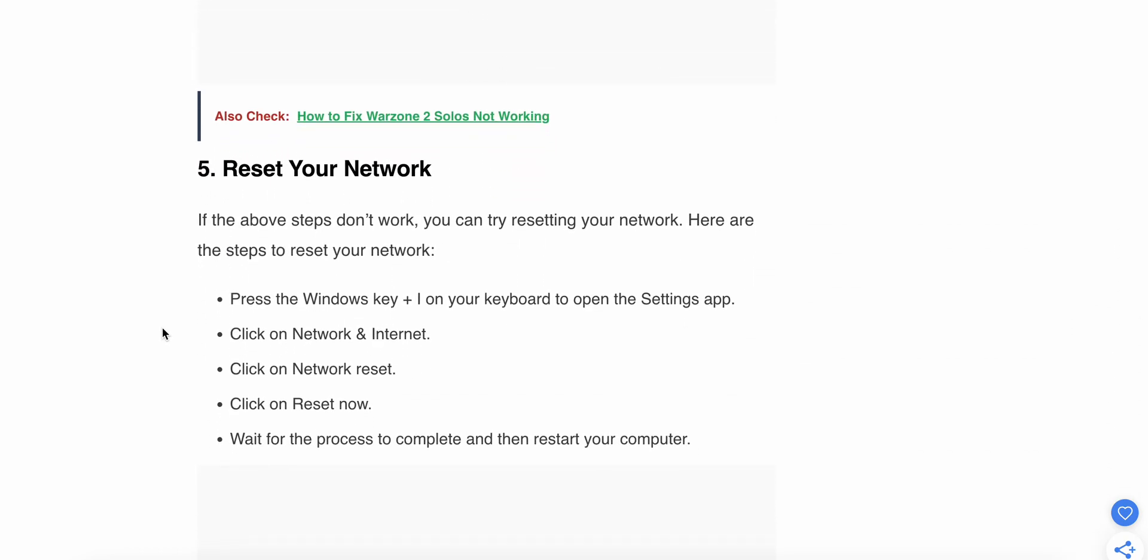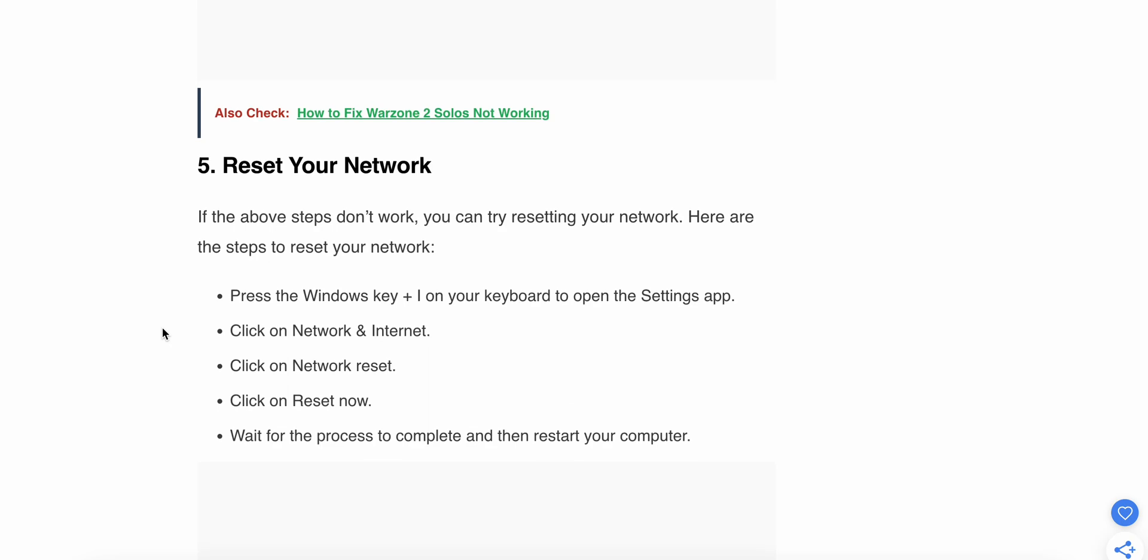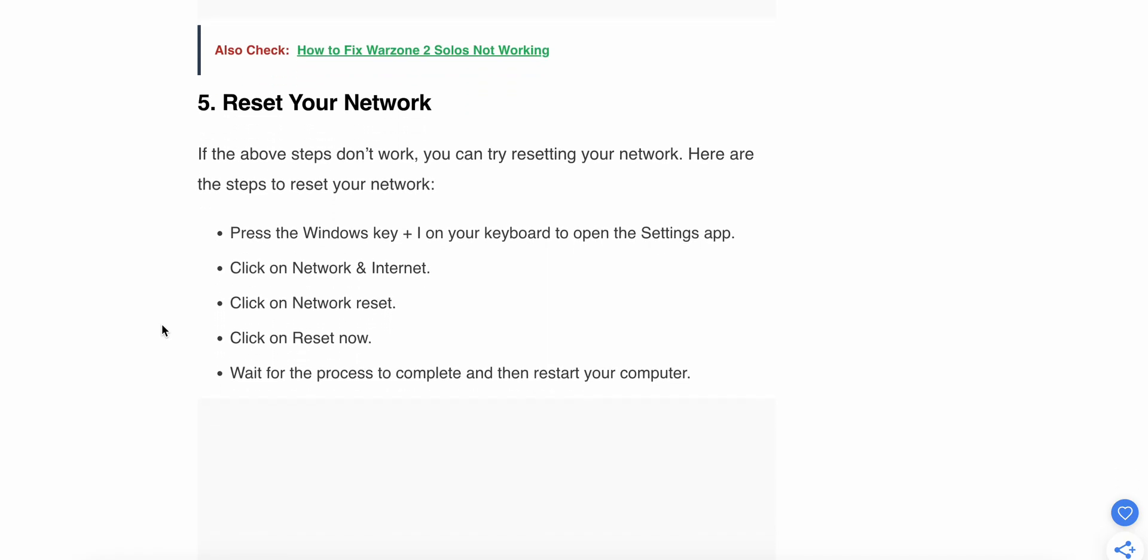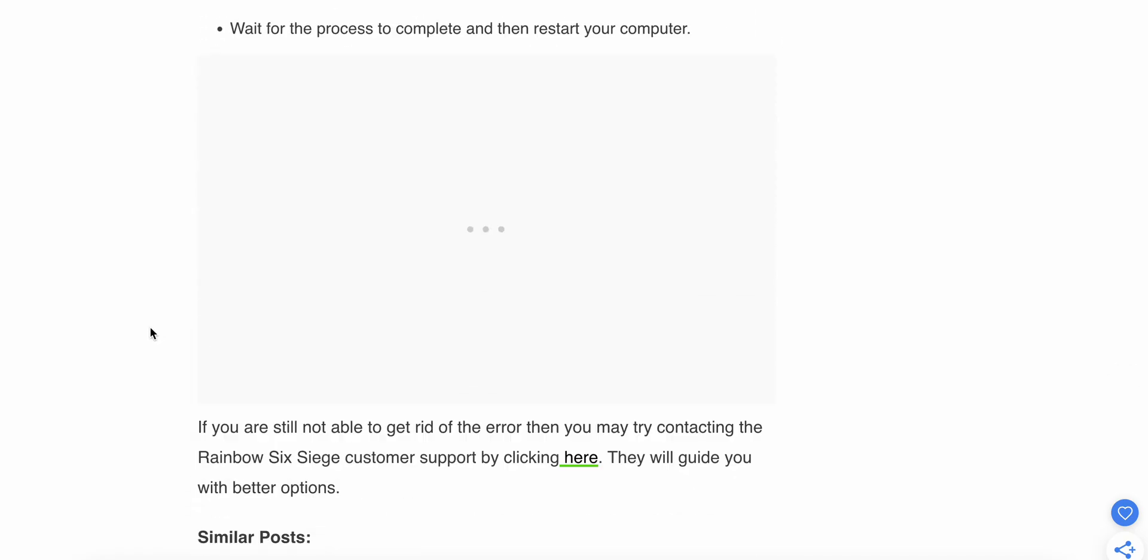The fifth step is reset your network. If the other steps don't work, try resetting your network. Press Windows plus I on your keyboard to open the Settings app. Click on Network and Internet, then click on Network Reset. Click Reset, wait for the process to complete, and restart your computer.